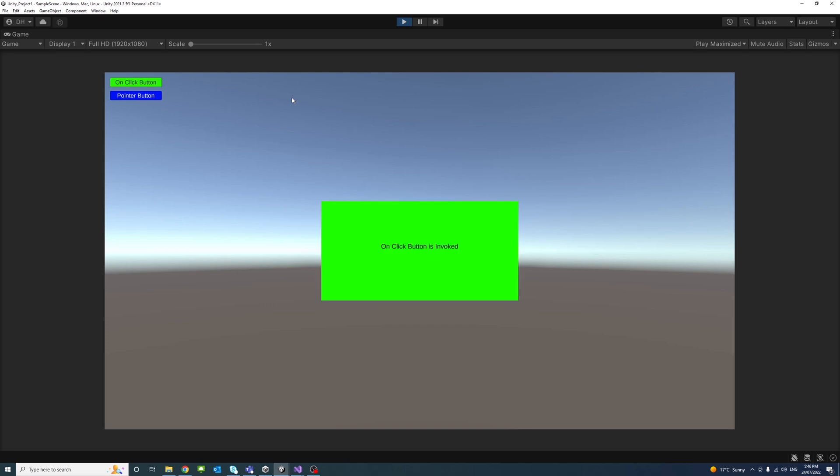And to invoke the pointer event on the pointer button, I'll hold the space bar and hit P on the keyboard, and it worked too.